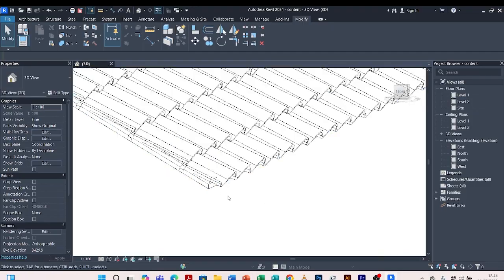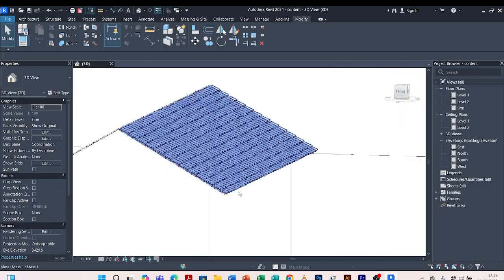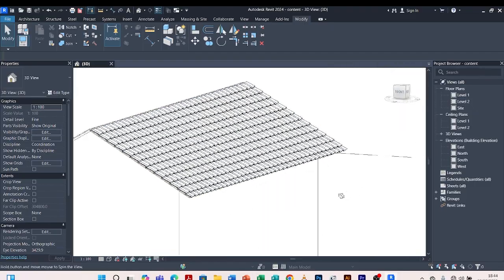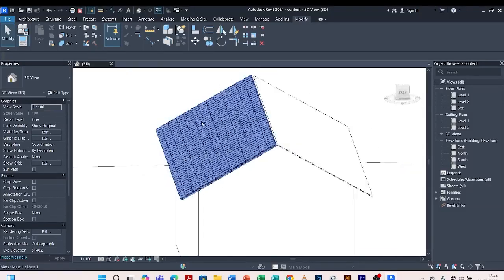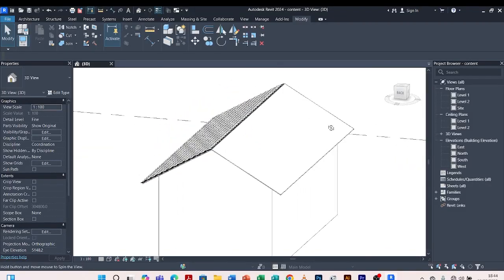We have finished our mass. So we're having our tiles on one side. We do the same for the other side as well — we come to Massing and Site.